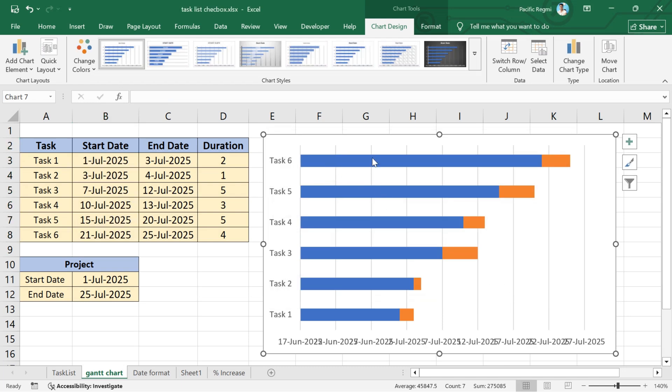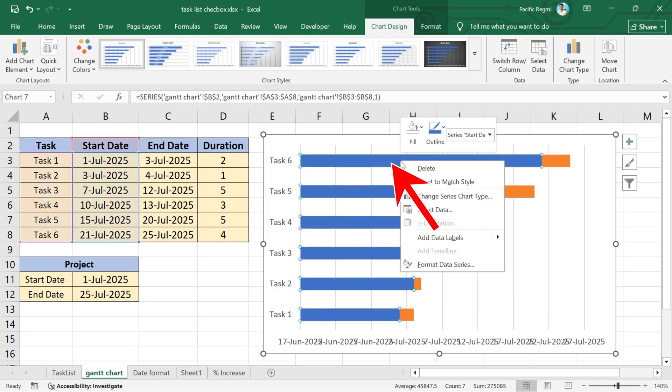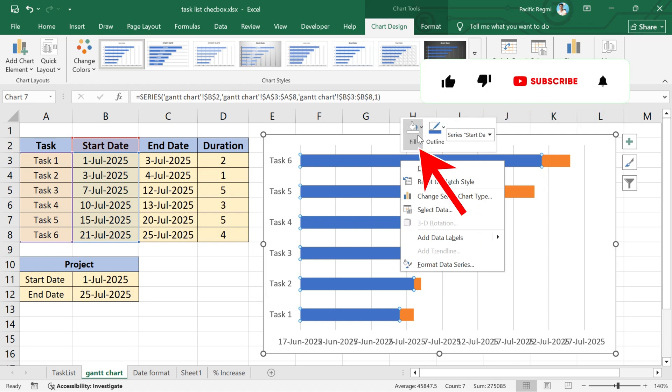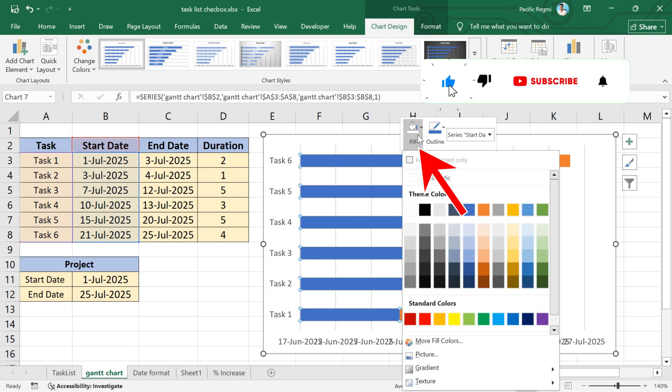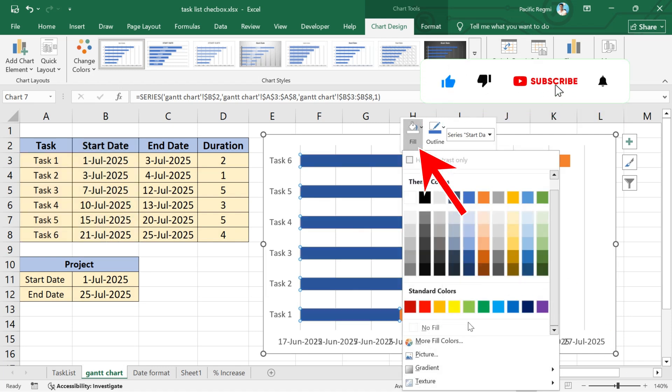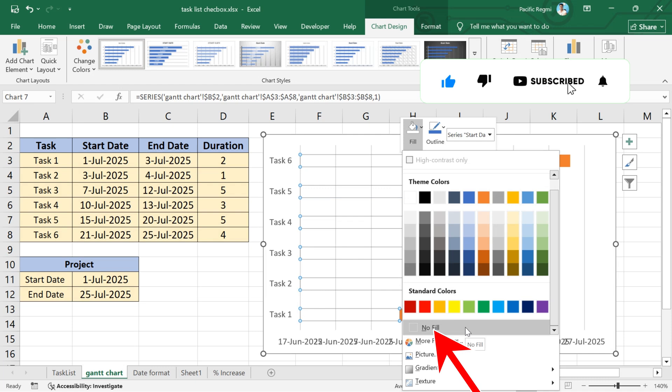Now, right-click on one of the bigger stacked bars. A pop-up menu will appear. Click on fill at the top of the pop-up. From the drop-down, select no fill.